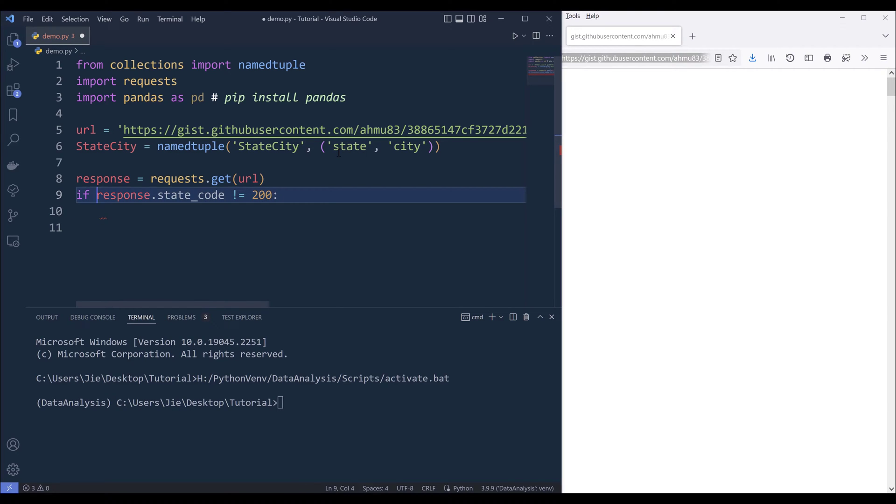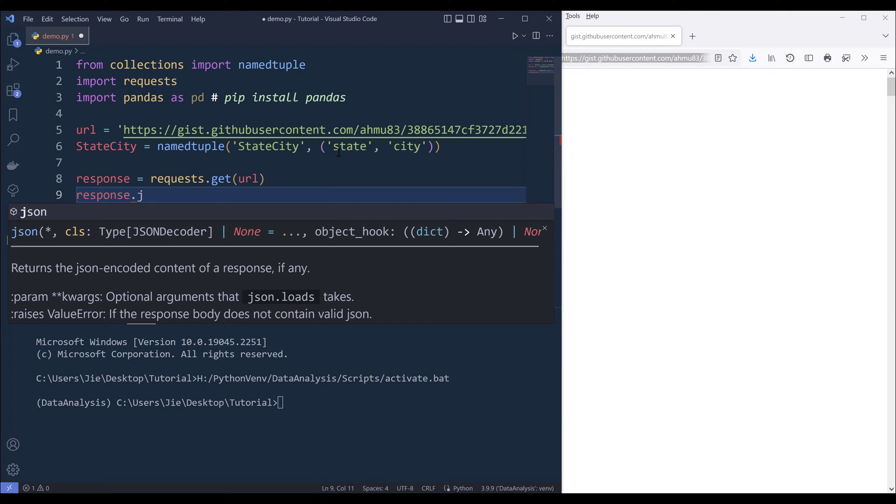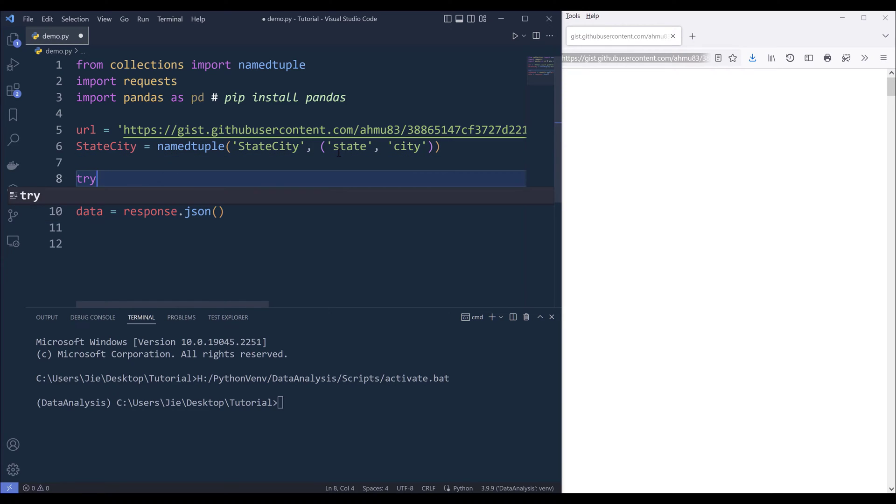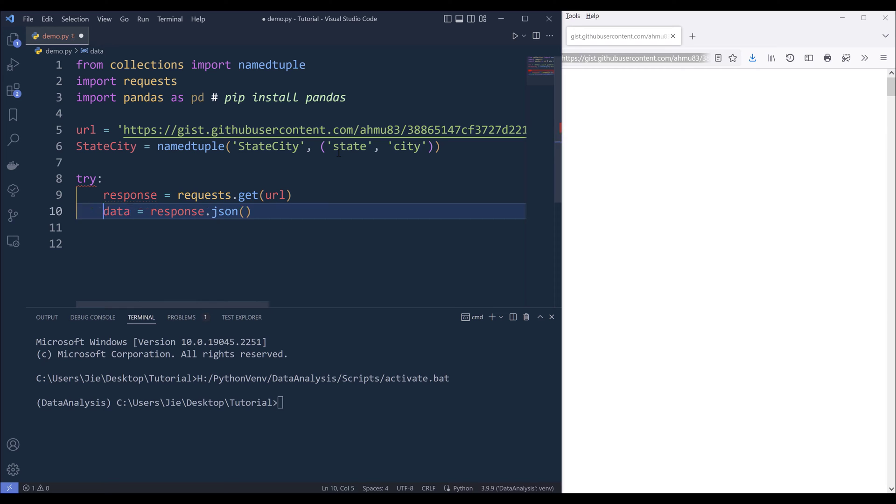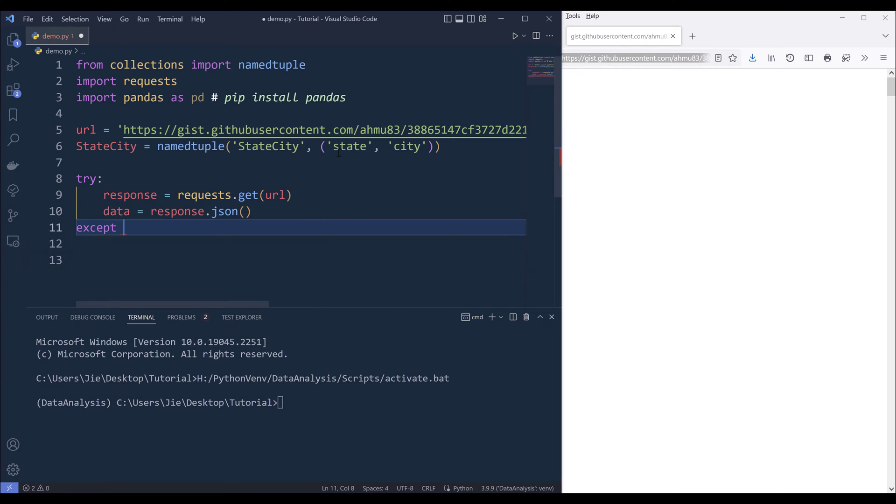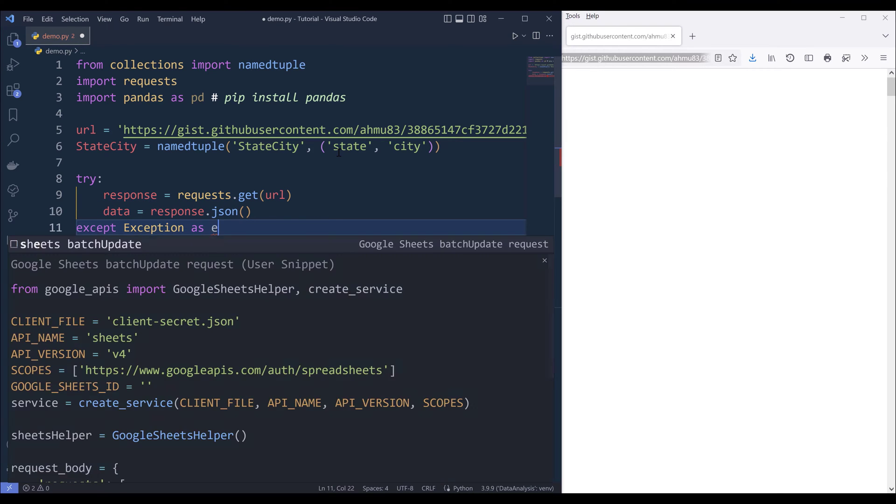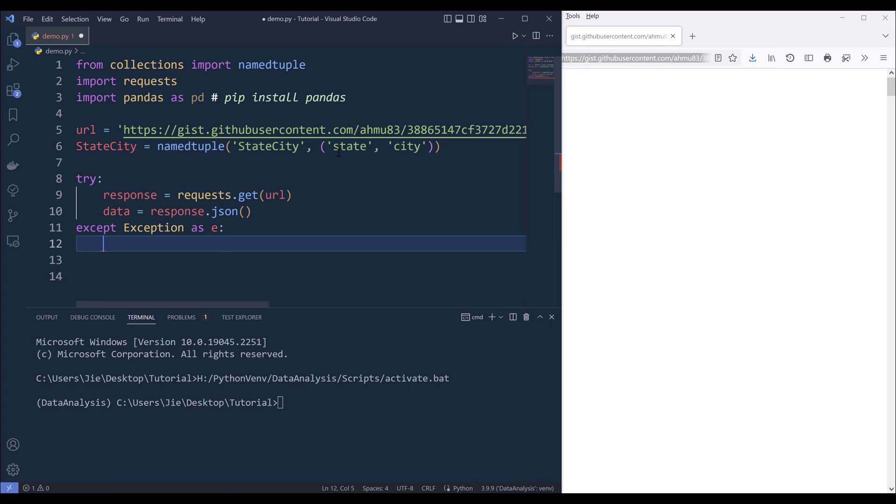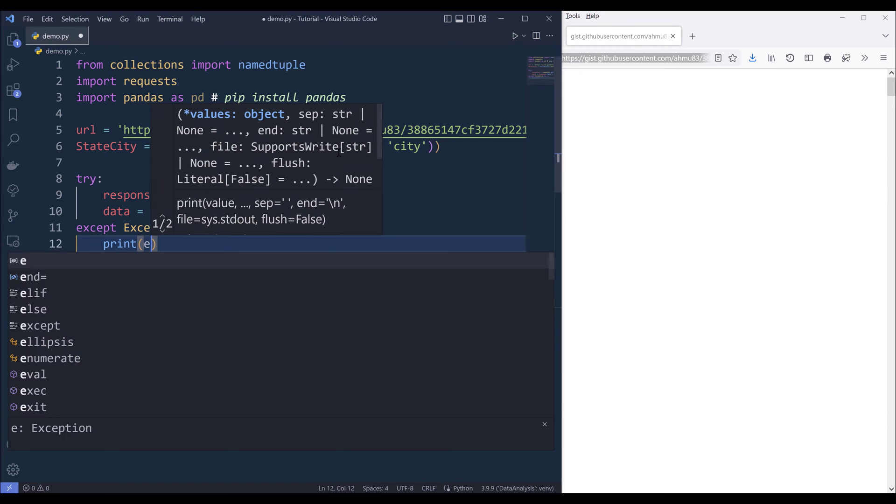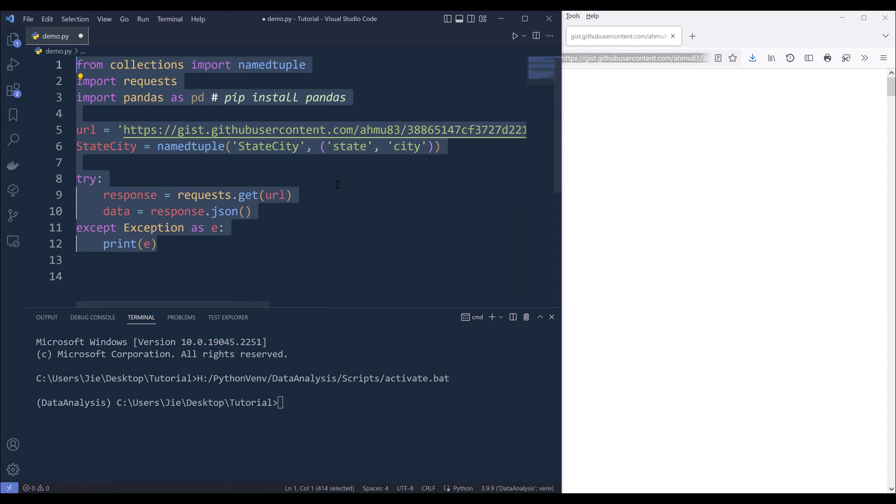What I'll do here is I'll simply grab the JSON output, and I'll store the output as data. Here I can insert a try-except block. For the exception, I'll simply print the exception message. Let me go ahead and run this code block.